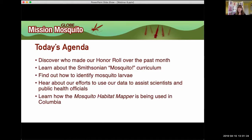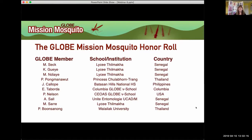This is our sixth education webinar. We now have both education webinars and citizen science webinars, and everyone is welcome and encouraged to join both. Today we're going to see who has made our honor roll for the past month, learn about the Smithsonian mosquito curriculum, get a live demonstration from Dr. Lowe on identifying mosquito larvae, and finish by shining our spotlight on Colombia.